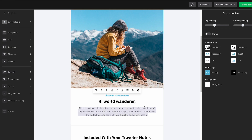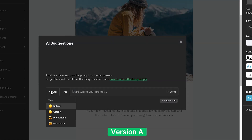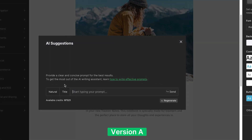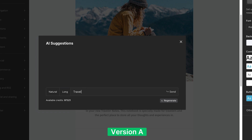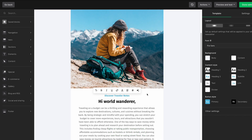Now it's time to generate some content. In version A, we'll start by selecting the natural tone from the drop-down menu before entering our prompt. Apply this technique to the rest of your campaign, and there you have it — a fully fleshed out natural email written in just seconds.